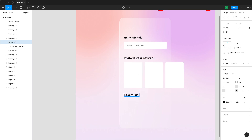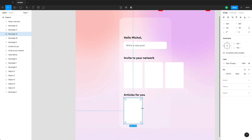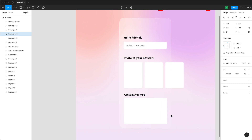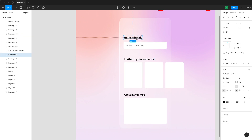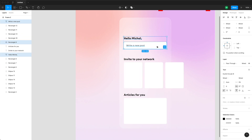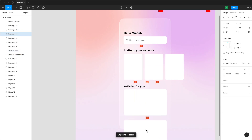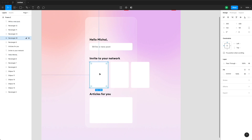I'm duplicating the label again and making a section of recommended articles. Articles are going to be full width, so I duplicate one of our rectangles and make it full width, ensuring it's 32 points from the left, right, and bottom. I'm quickly moving things closer together to see how much space I have to work with.